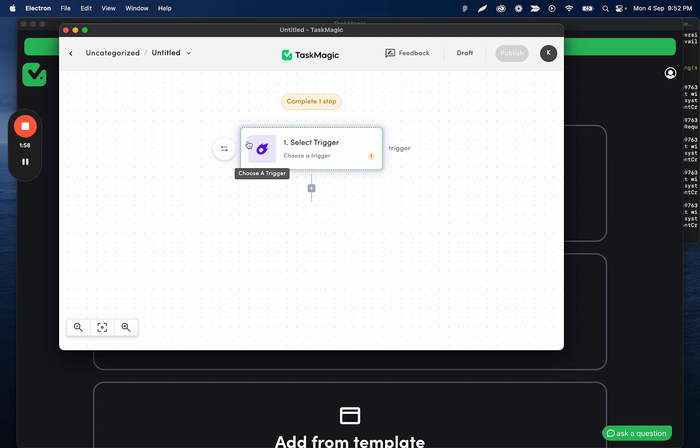Hopefully allowing you to move off of any platforms like Zapier, Pabbly, things like that, and have all of your automations in one place covering most purposes.